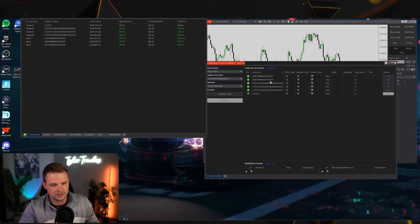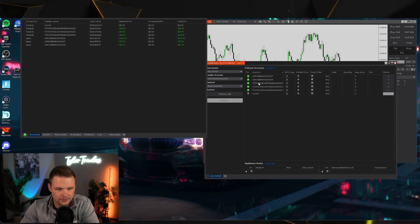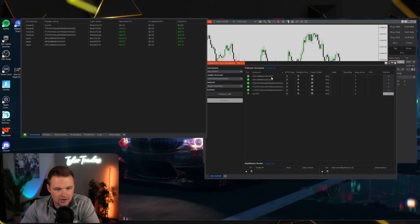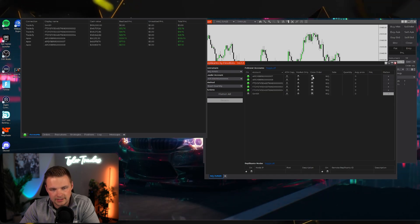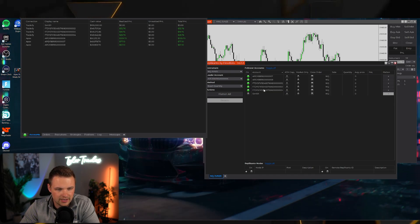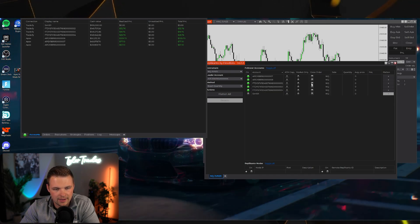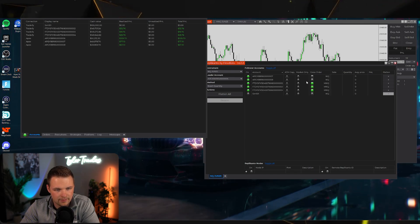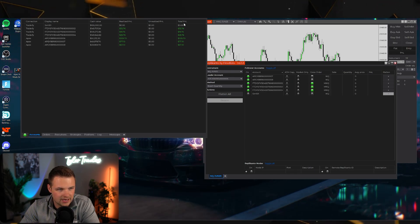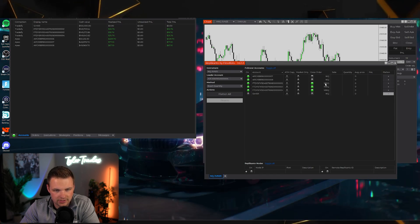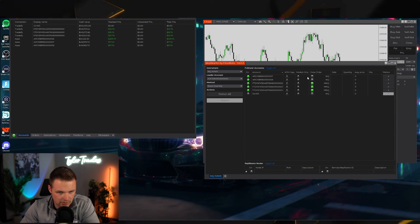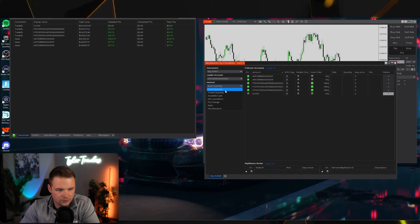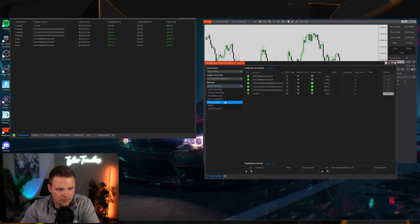Another option to consider: if some accounts are bigger and you want them trading different instruments — for example, Apex accounts trading NQ but Tradeify accounts trading MNQ — you would click the Cross Order tab. This lets you assign different instruments to different groups of accounts.